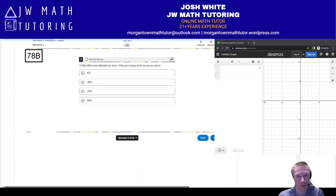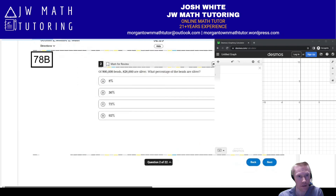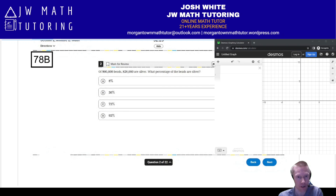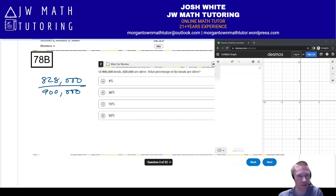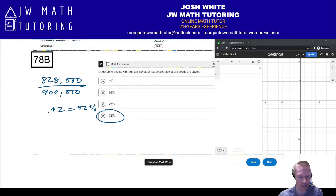Next question, number two. We have 900,000 beads and 828,000 are silver. What percentage are silver? We just take 828,000 divided by 900,000 — all those zeros cancel out, so you're really doing 828 divided by 900. You do that on the calculator; it comes out to 0.92, which is equivalent to 92%. So the correct answer is going to be letter D.